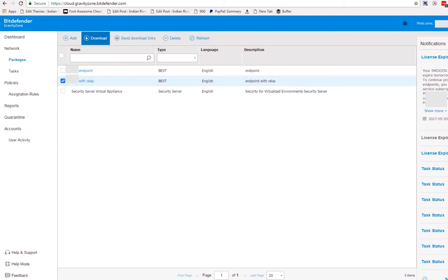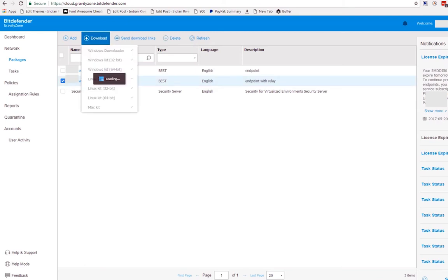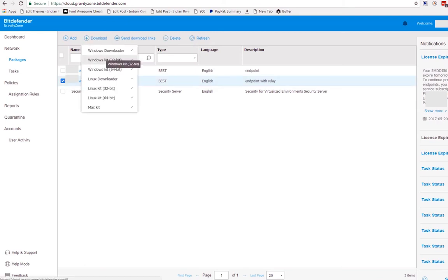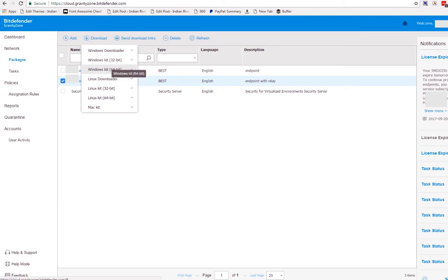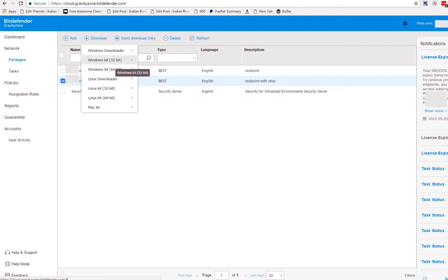So choose relay and click download. There is a 32-bit and 64-bit option. Let's assume that you've already downloaded that file.